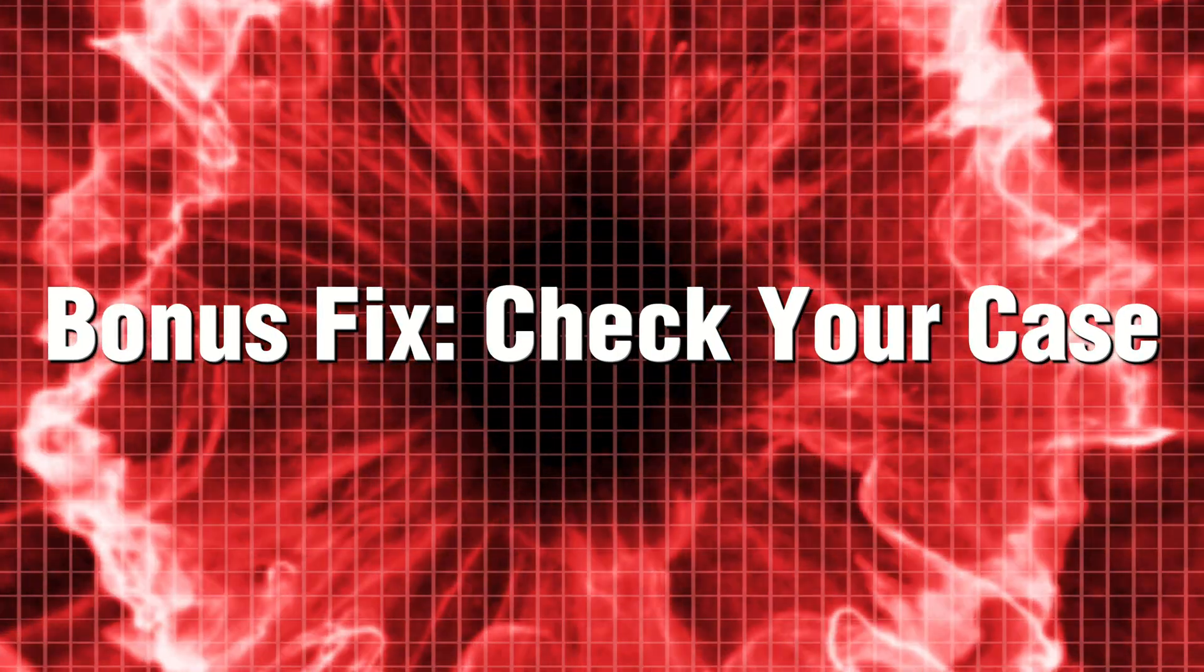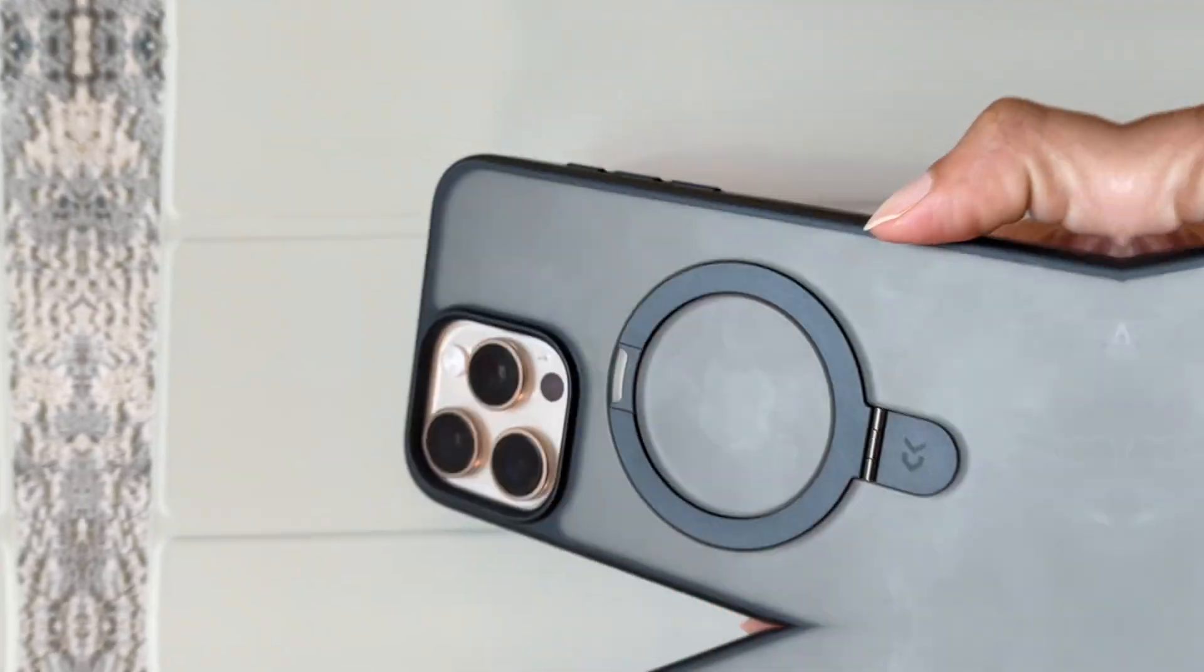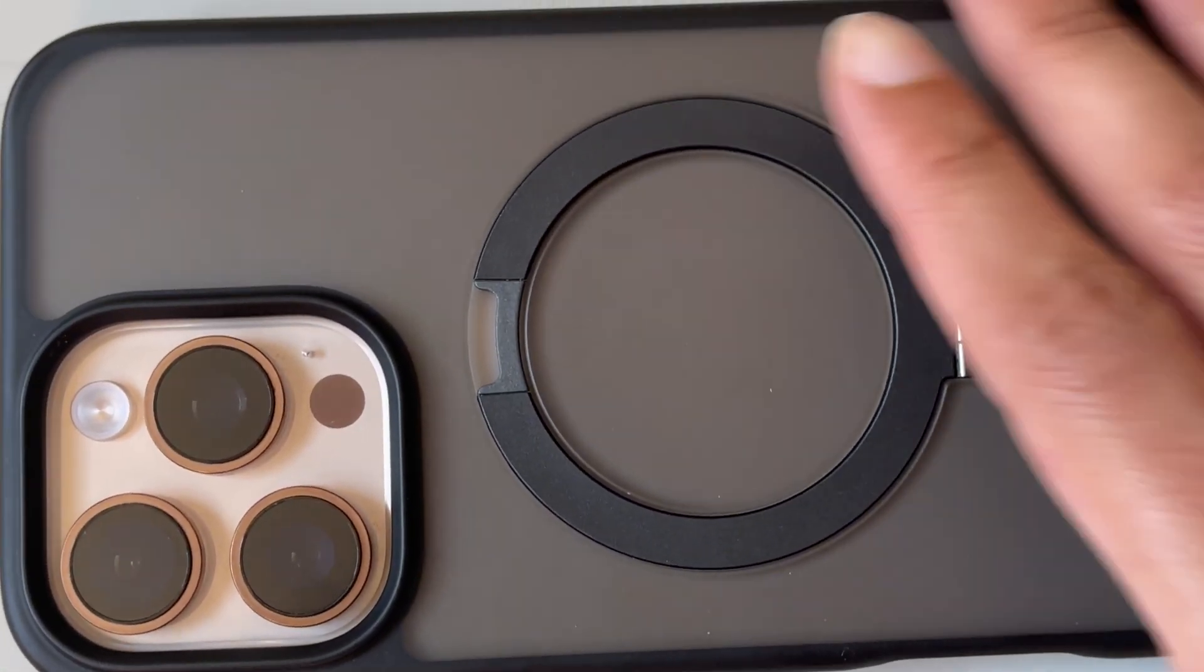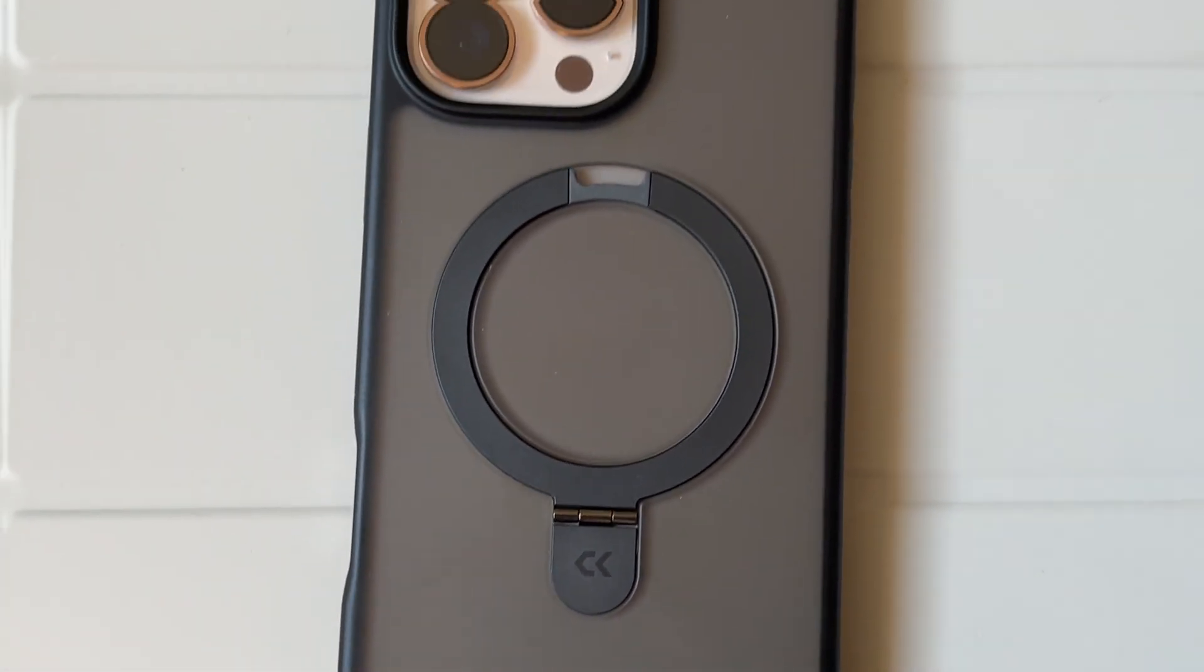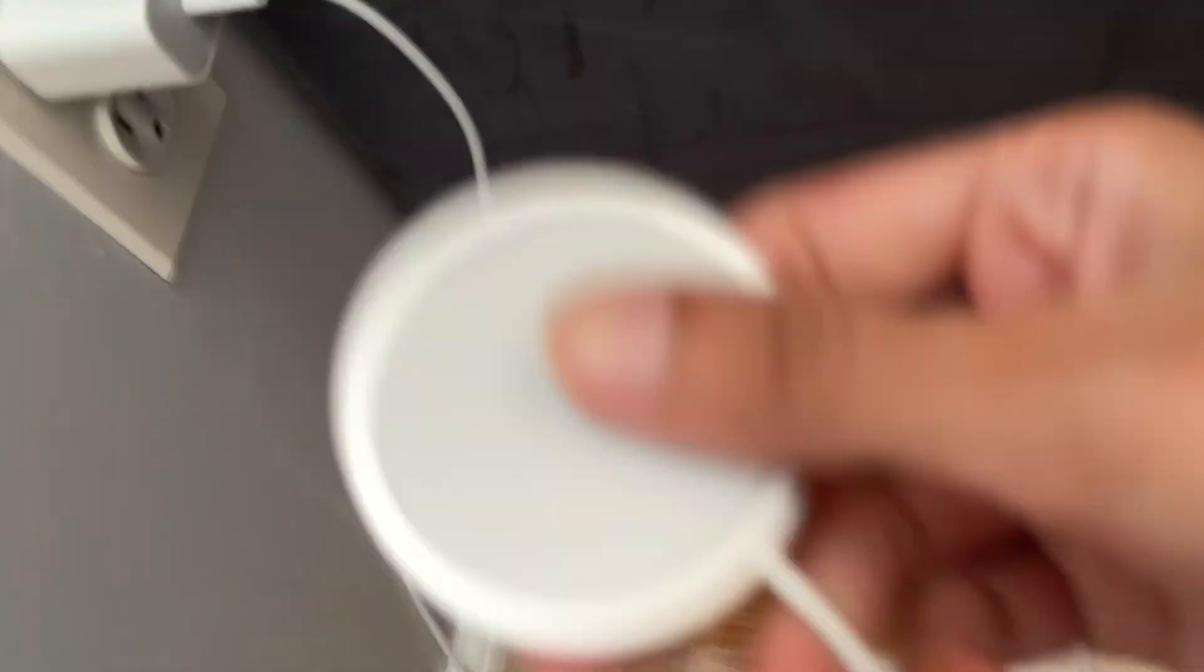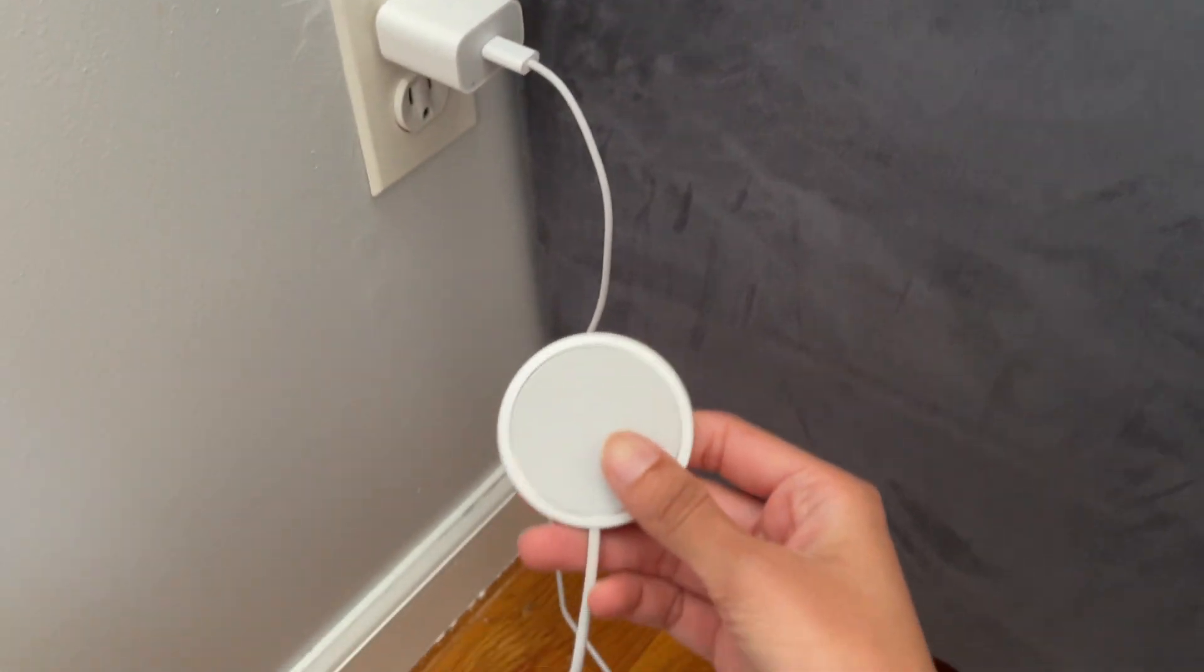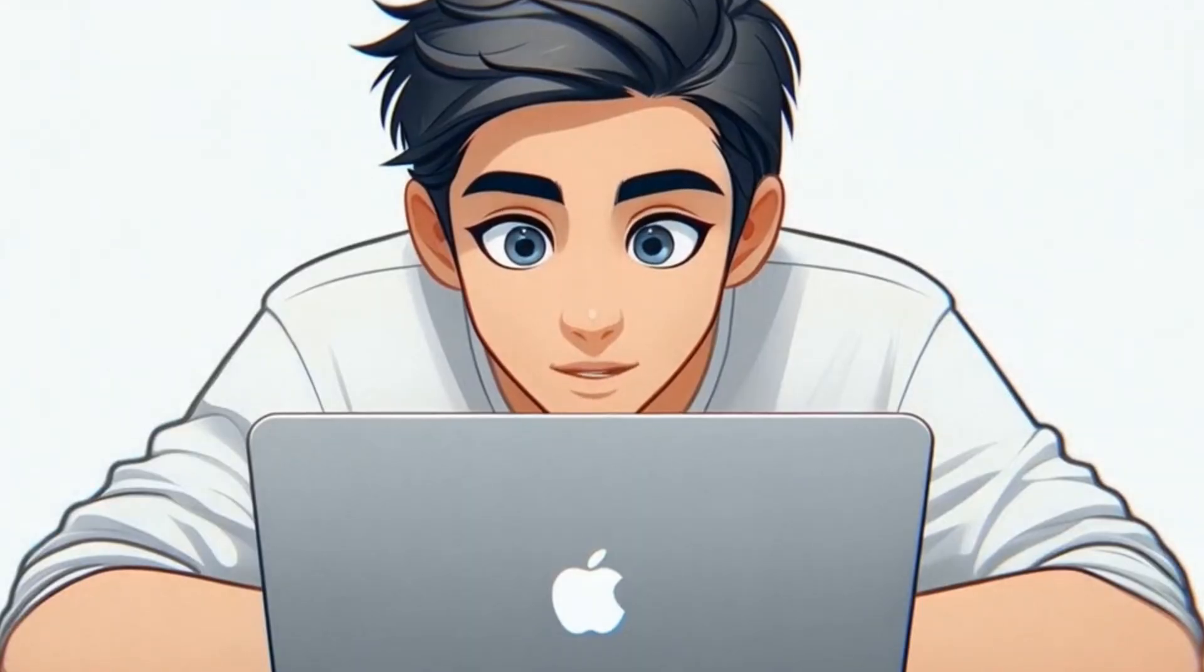Bonus fix: Check your case and charging accessories. Thick or poorly ventilated cases can trap heat. Try using a thinner case or removing it while charging. Always use an official Apple charger. Cheap third-party accessories can cause overheating issues.